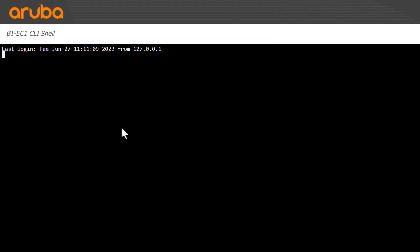First, we'll go into Enable mode. Then temporarily enable the TAP interface using TUNBUGDT. Don't worry, this isn't service impacting, and we'll disable it again once we've got some output.